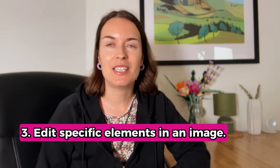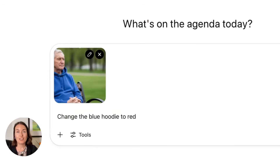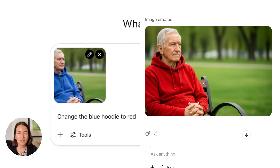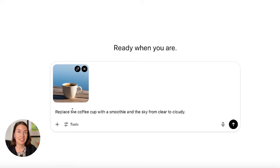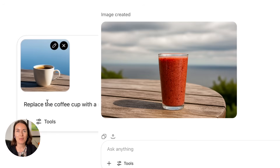Tip number three: edit specific elements in an image. You can ask ChatGPT to change something very specific about an image — this is currently only available to paid users, but things change quickly so check what the latest version can do. For example: 'change the blue hoodie to red.' Or you can stack changes like: 'replace the coffee cup with a smoothie and change the sky from clear to cloudy.' Here's what it comes up with.